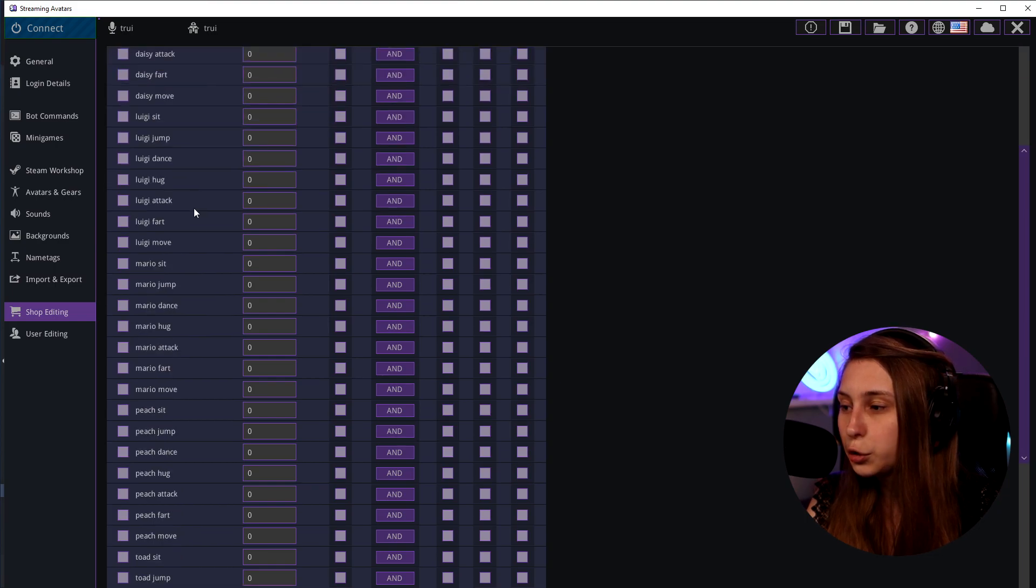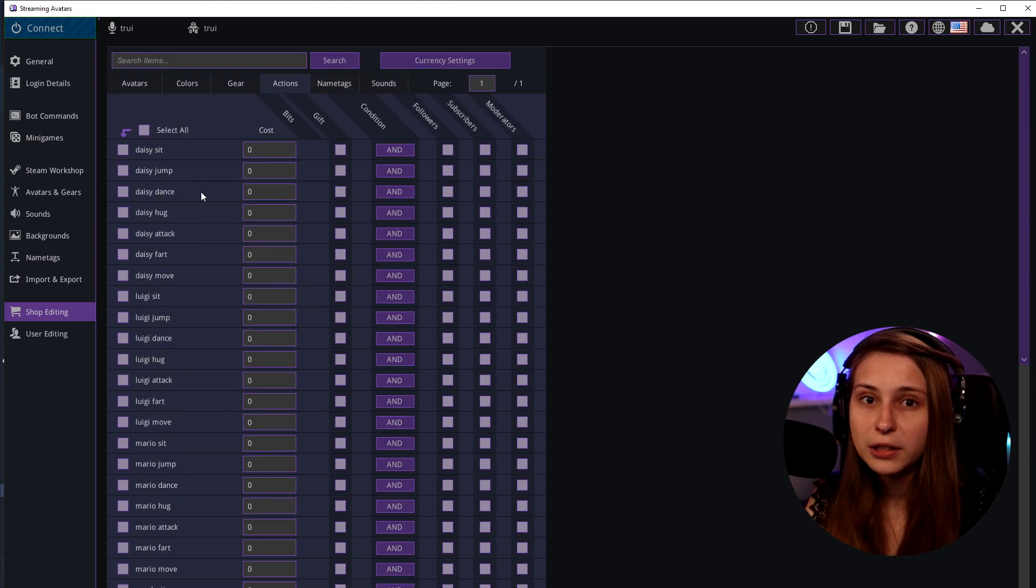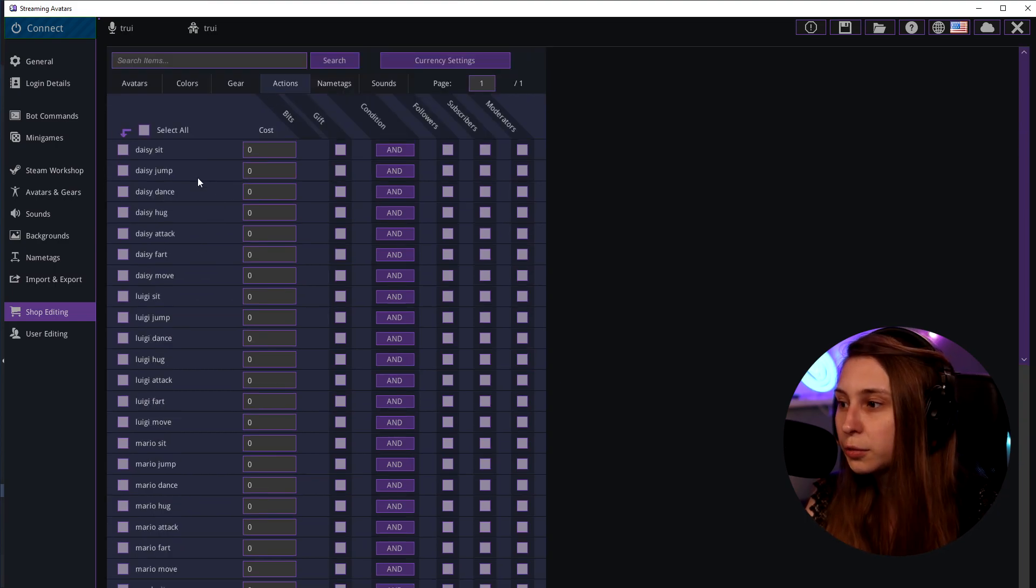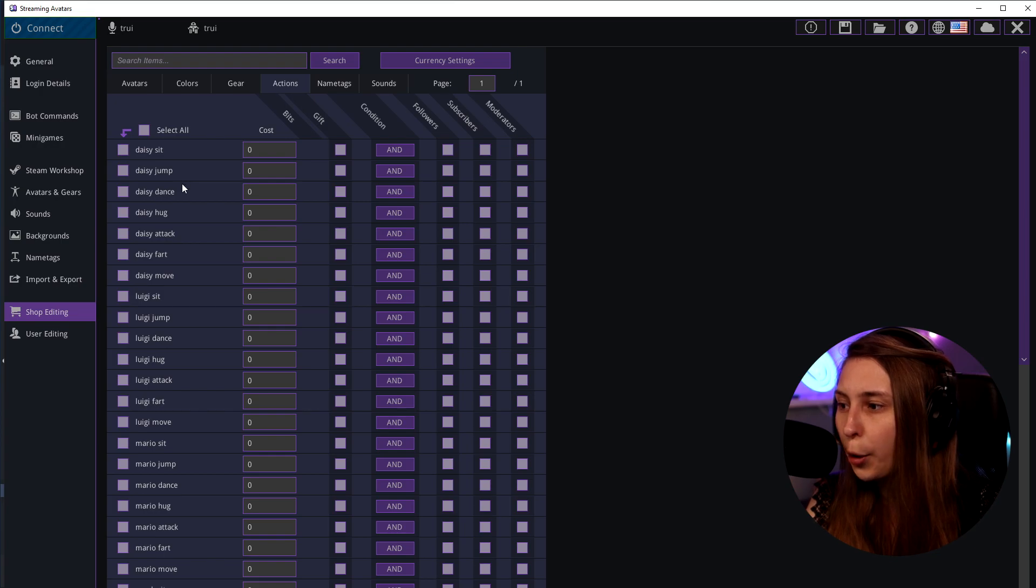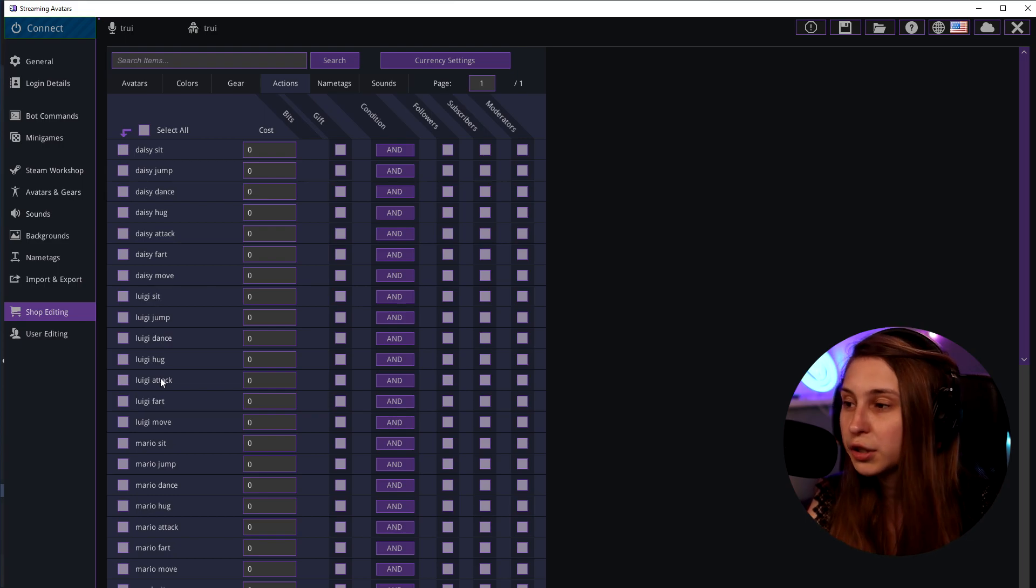The actions they can do. So if you set only the standard actions, you'll have sit, dance, jump, hug, attack, fart and move. Those are the actions. And you will see them per character.